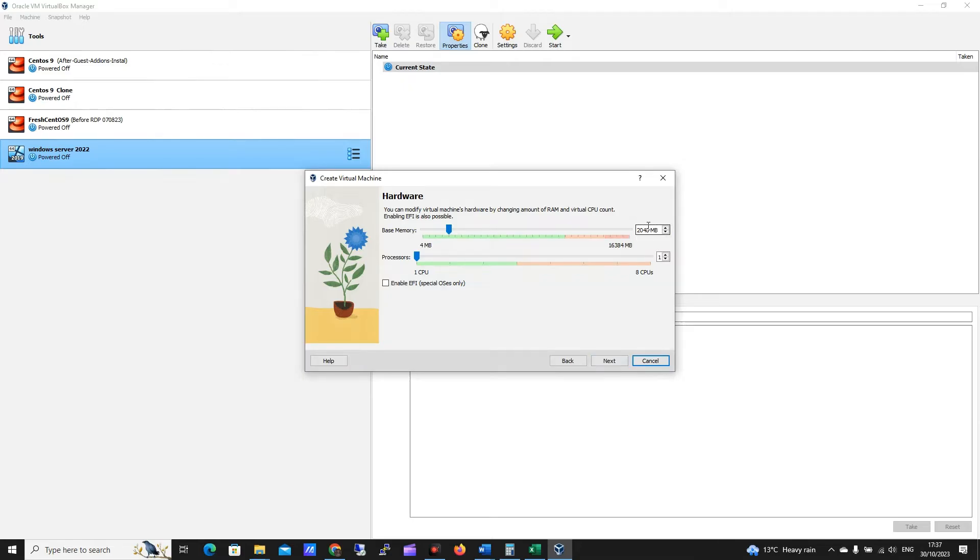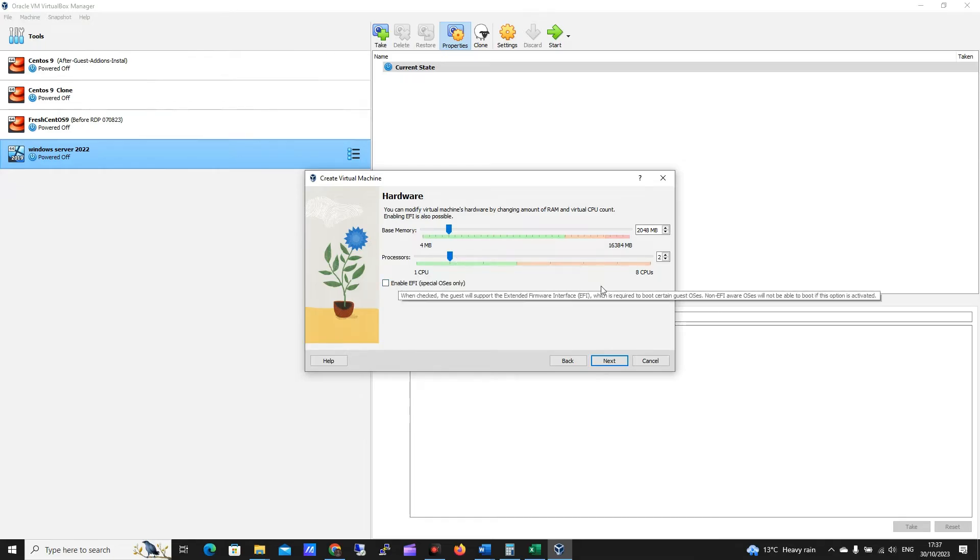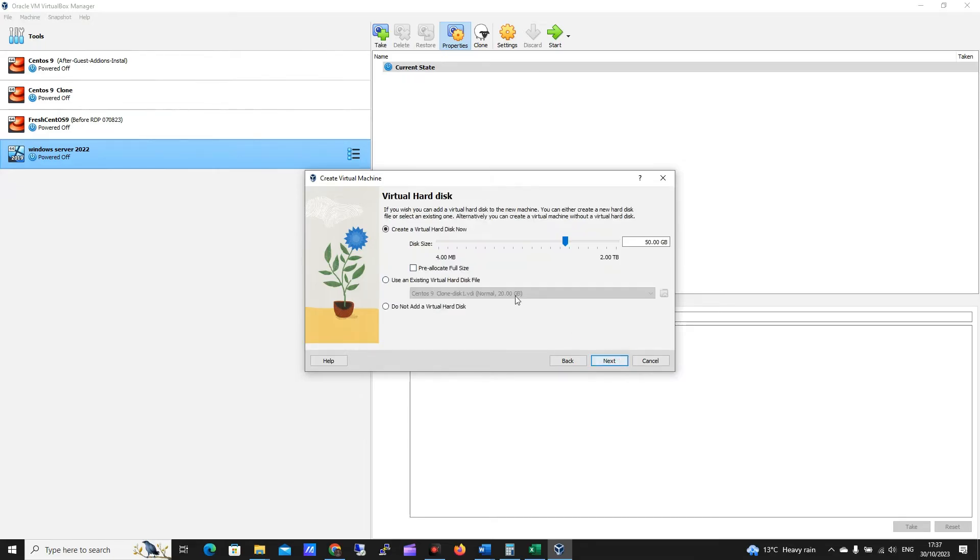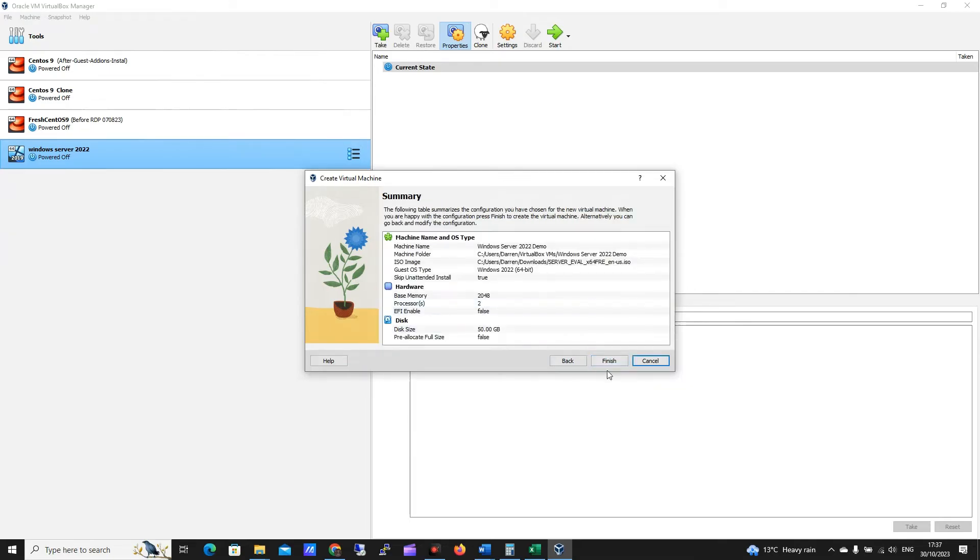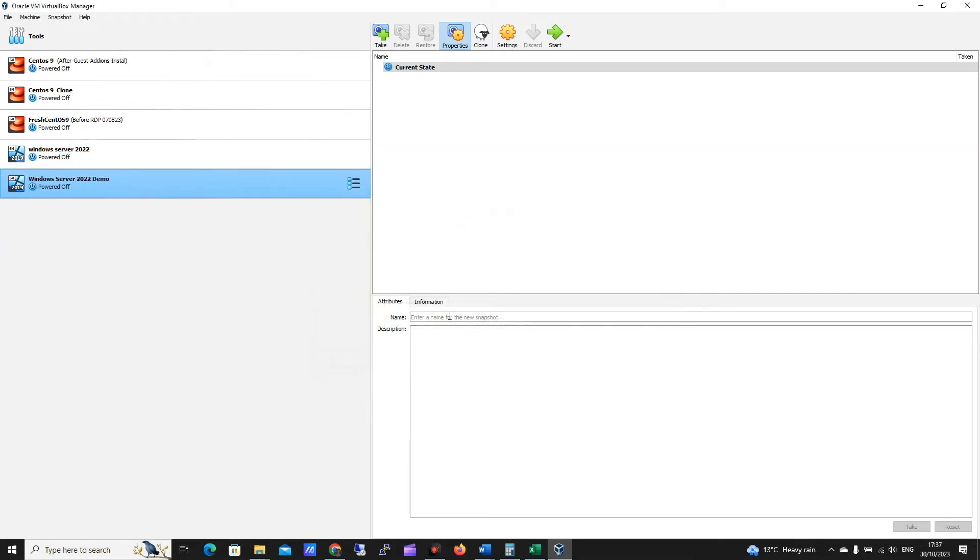So I want to leave it at around 2 gigs of RAM, I want to give it an extra CPU just so there's a little bit extra resources for the VM, I want to click next. I'm going to create a virtual hard disk, that's fine, I want to click next, I want to click finish.